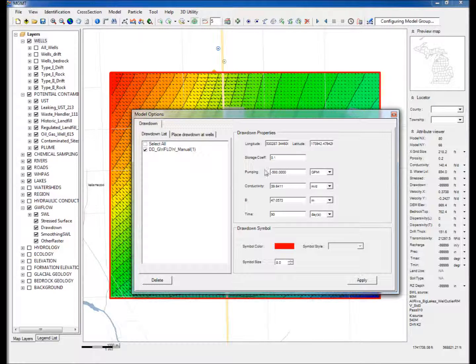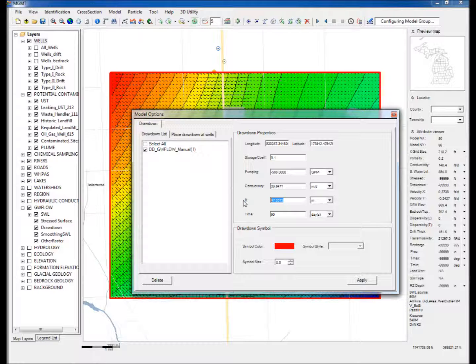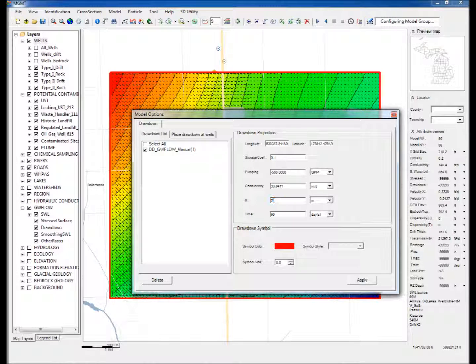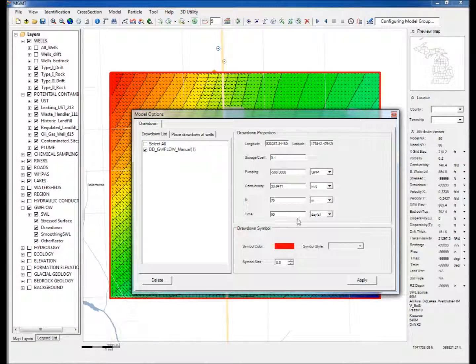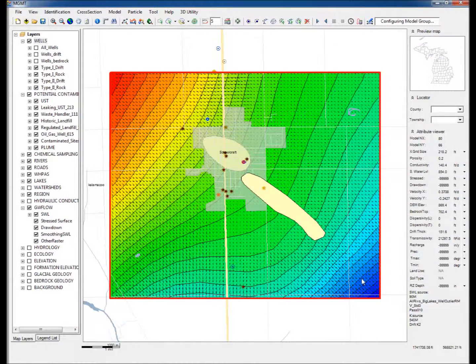The parameters include pumping rate, storage coefficient, aquifer's hydraulic conductivity, aquifer thickness, and time of pumping. Use default values for all parameters. Change the aquifer thickness to 70 meters. Step 11: Click Apply.